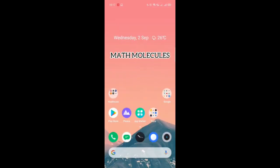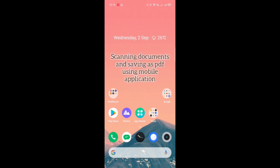Hello and welcome to Math Molecules. In this tutorial we would be learning how to scan a document using a mobile application. The mobile application here we are using is ClearScan.